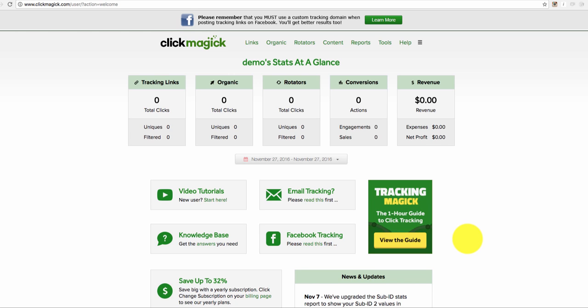So of course you use a tracking software like ClickMagic to make sure that you get the clicks that you actually pay for and that nobody is sending you fake traffic. Because if you're paying your money, obviously you want the greatest return on your investment, you want your money's worth.